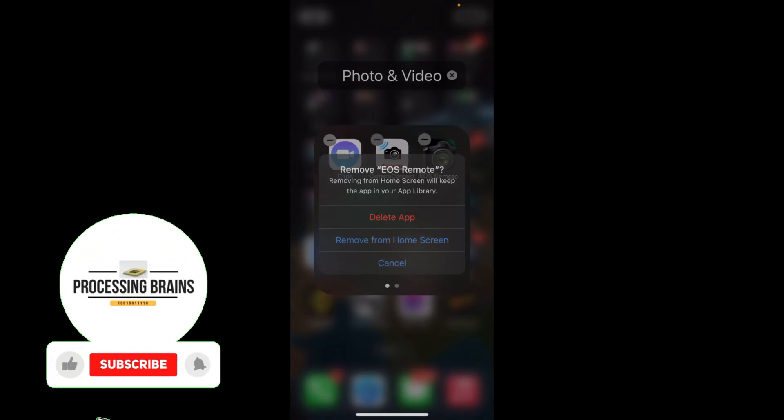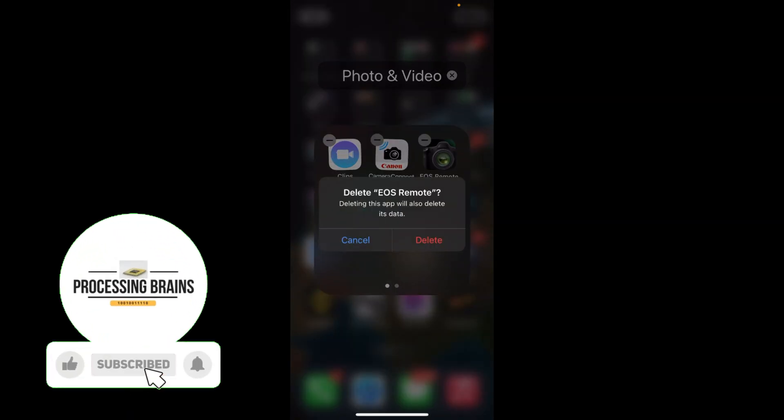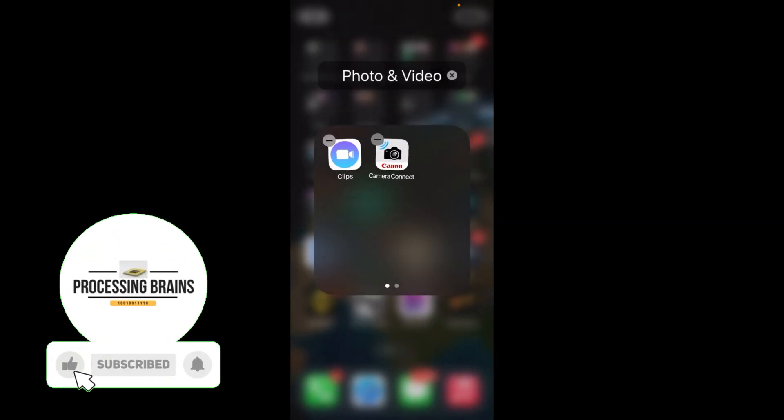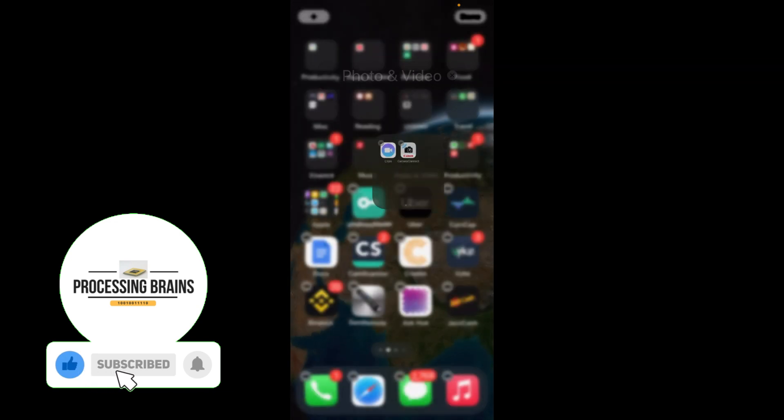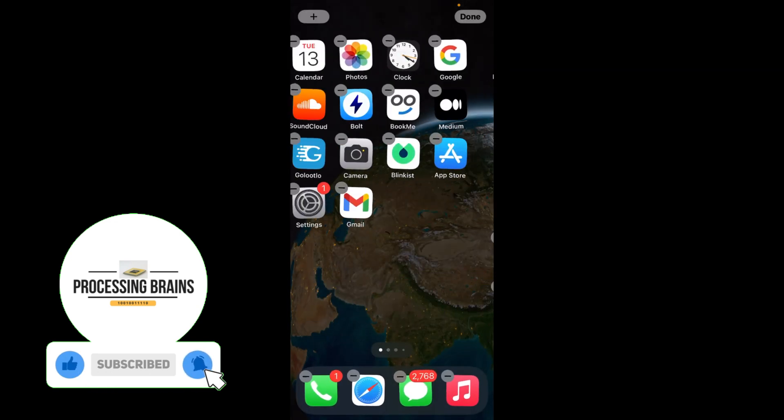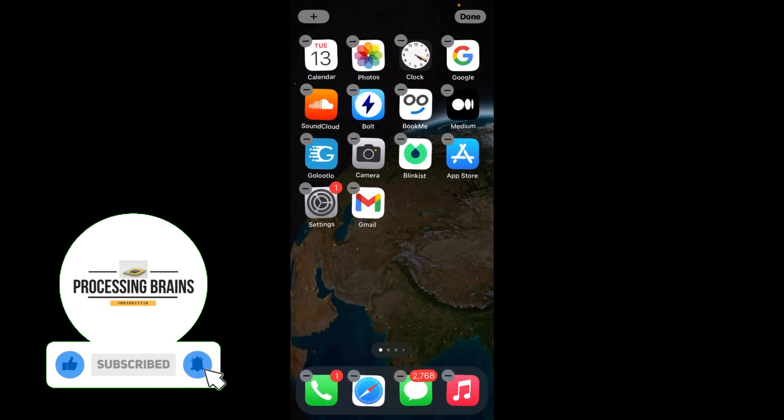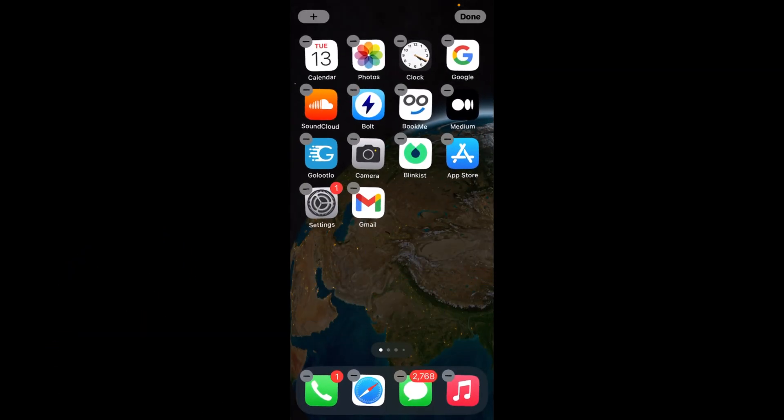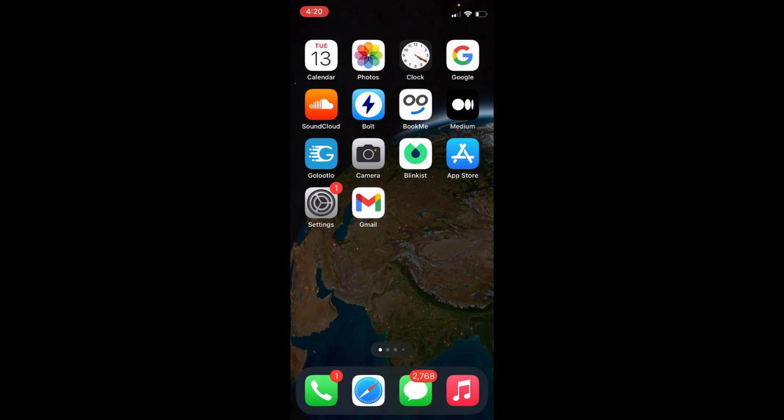Tap on delete app, again tap on delete app. That's how you do it. If I tap on done at the right top, they will stop moving. Again, if I want to delete any app, just tap on any app for a while and here we are.